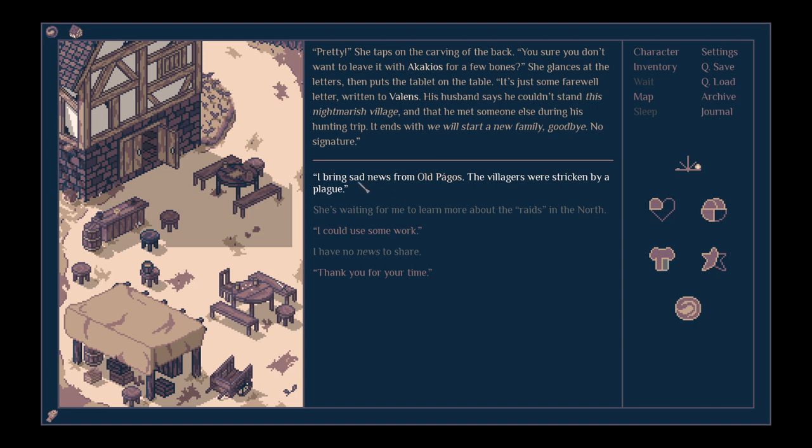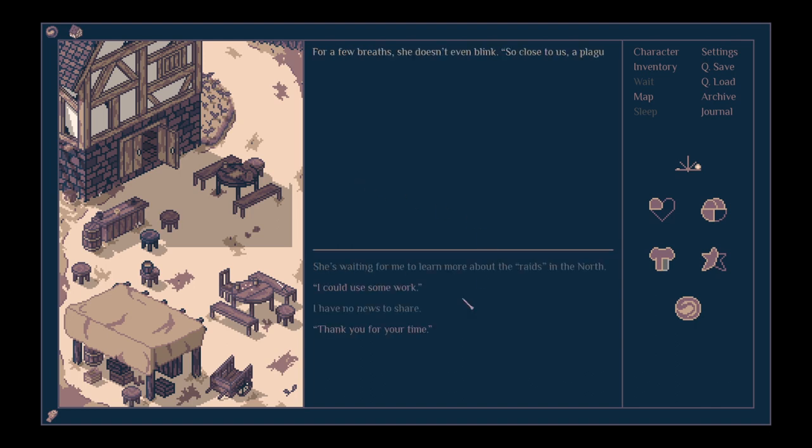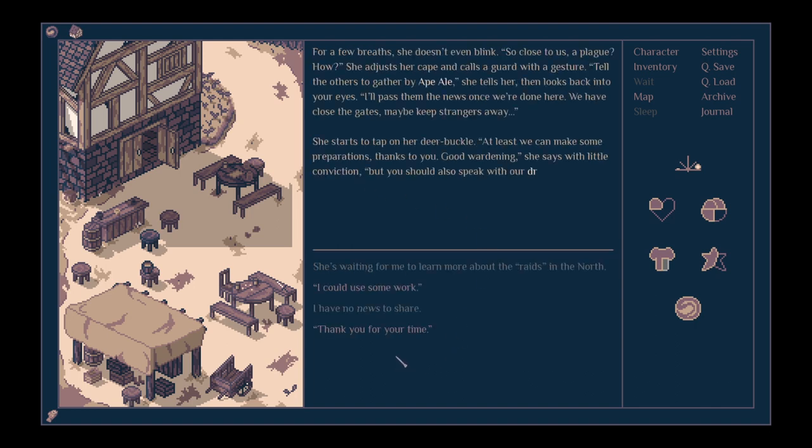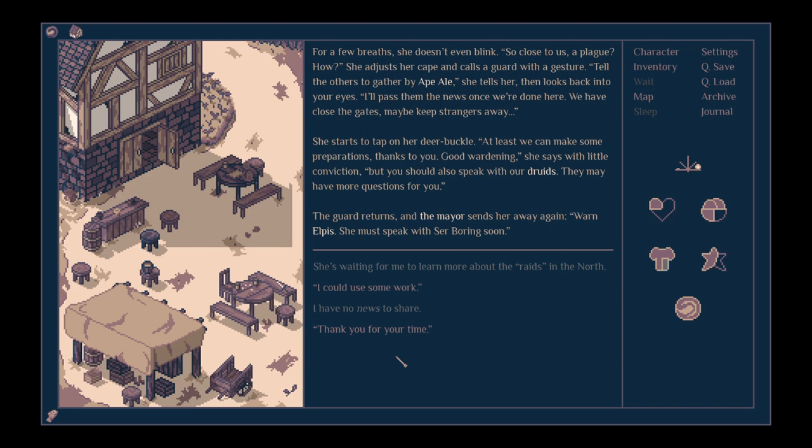With a few breaths, she doesn't even blink. So close to us, a plague. How? She adjusts her cape and calls for a guard with a gesture. Tell the others to gather by the ale, she tells her, then looks back into your eyes. I'll pass the news once we're done here. We have to close the gates, maybe keep strangers away. She starts to tap on her deer buckle. At least we can make some preparations thanks to you. Good wardening, she says with little conviction. But you should also speak with our druids. They may have more questions for you. The guard returns and the mayor sends her away again. Tell Elpis she must speak with Sir Boring soon.